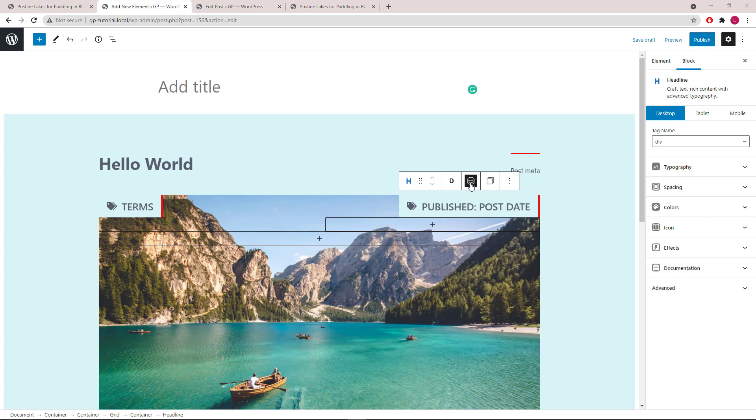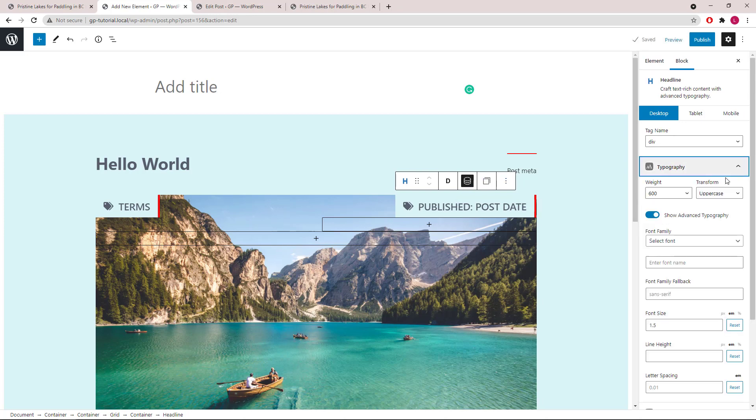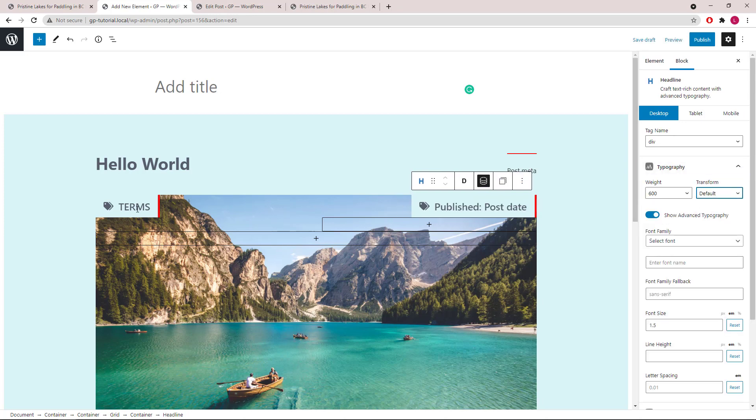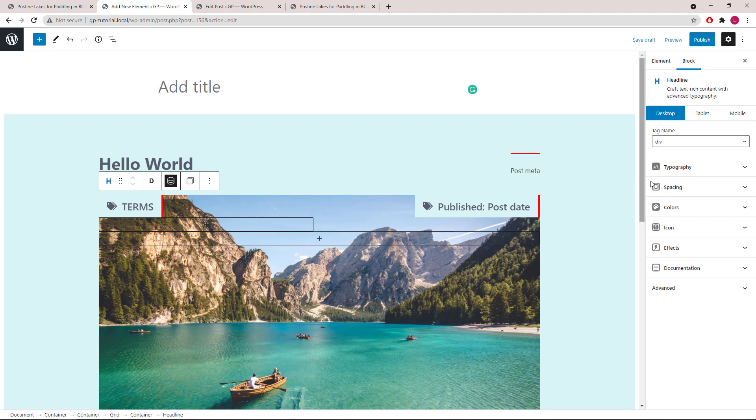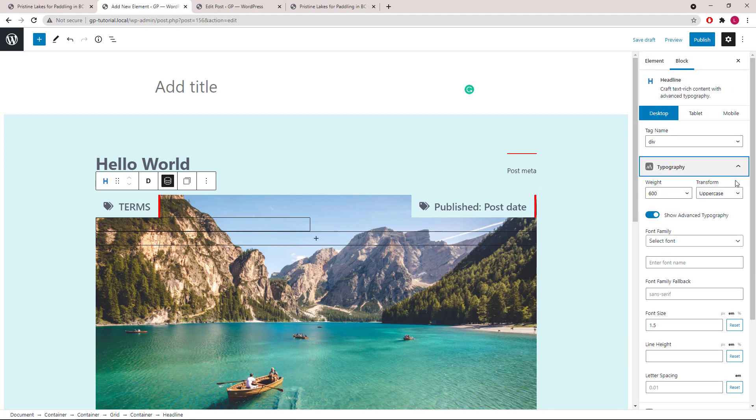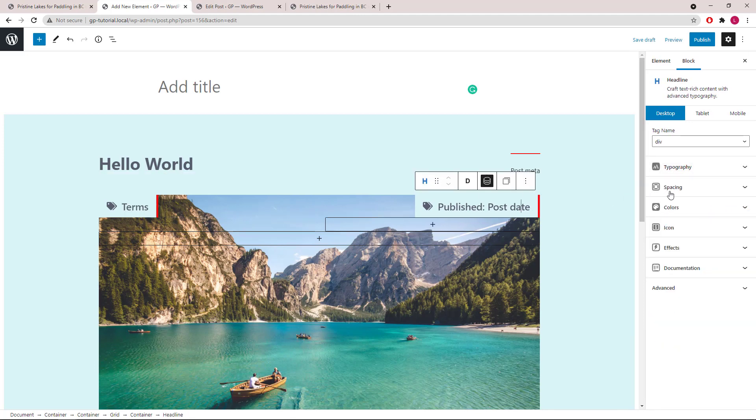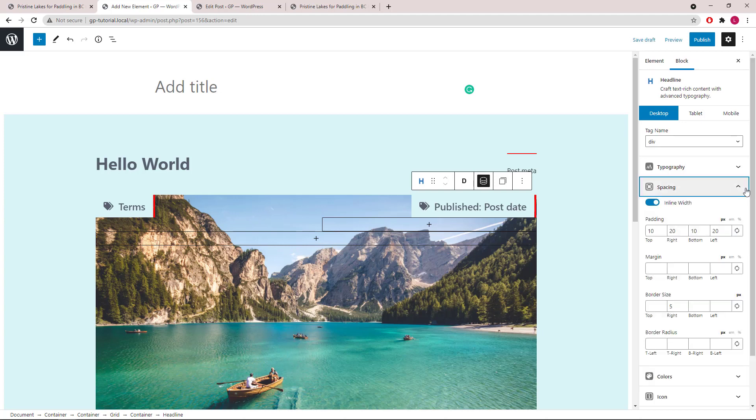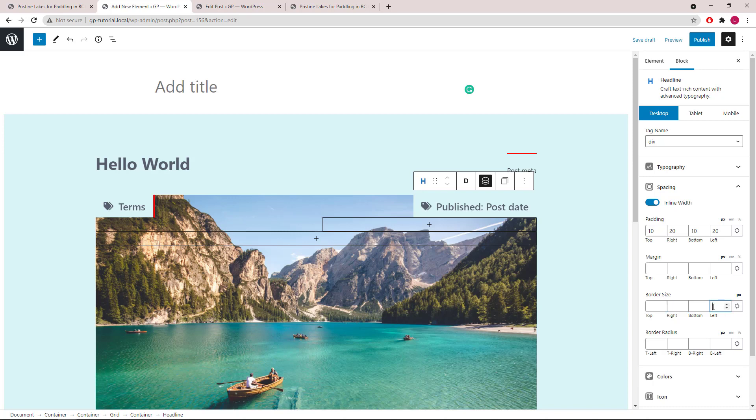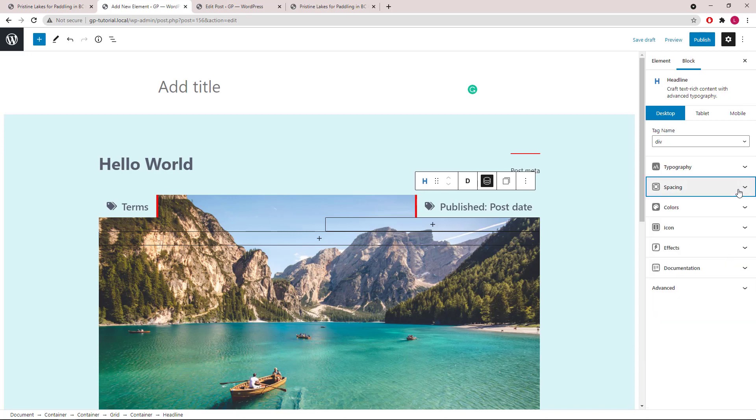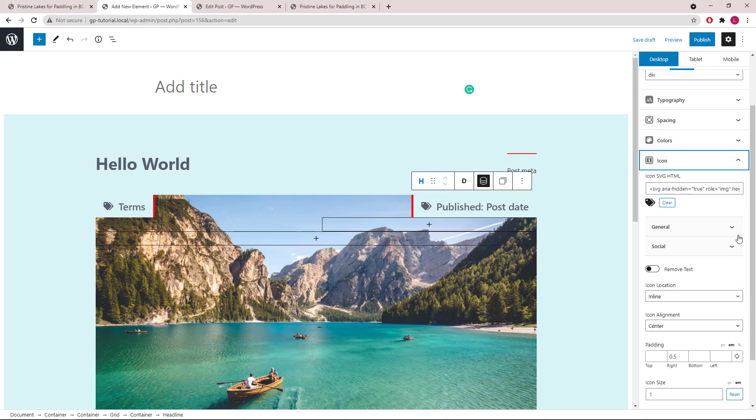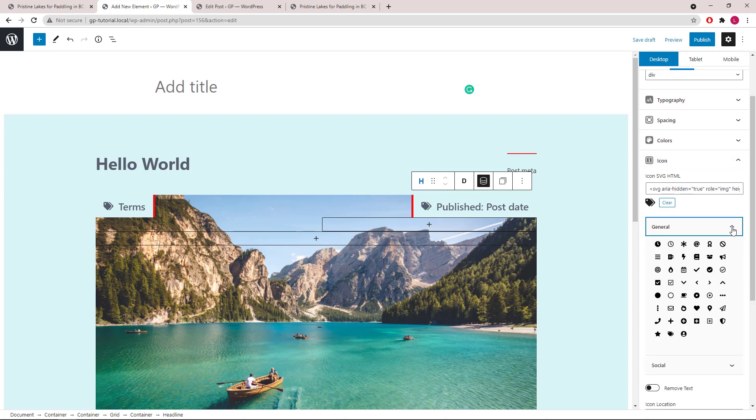I'm actually going to modify the Transform to Default, same as the Terms. Switch the border from right to left and switch the icon.